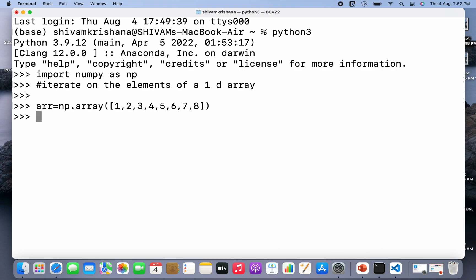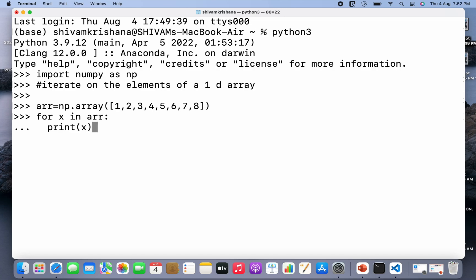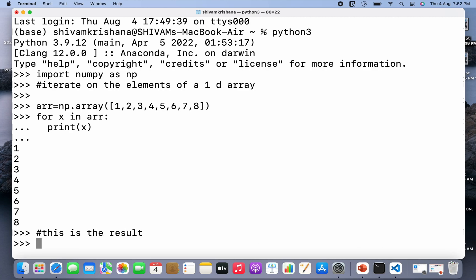So I've created a 1D array. Now I'm going to iterate it using a for loop — for x in the array name, and I'm going to write print(x) and hit enter. So the elements of the 1D array have been displayed. This is the result.